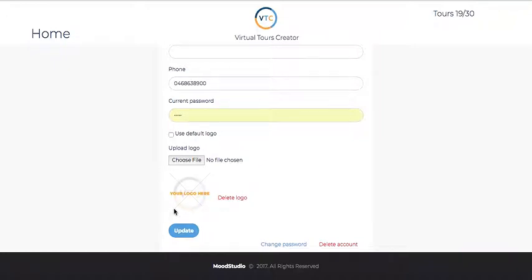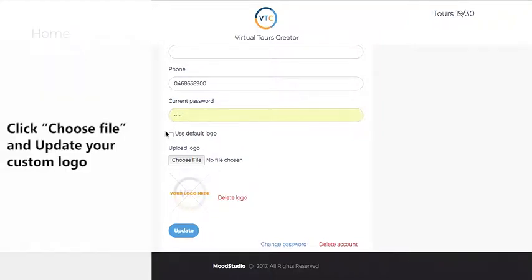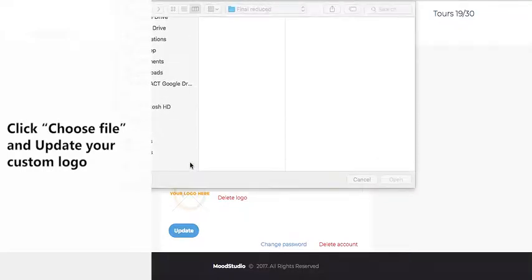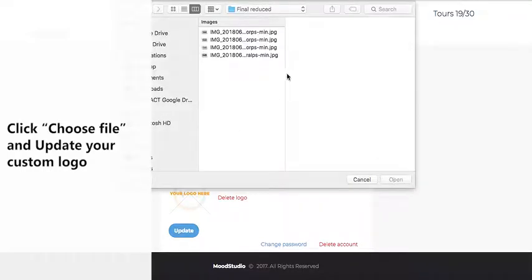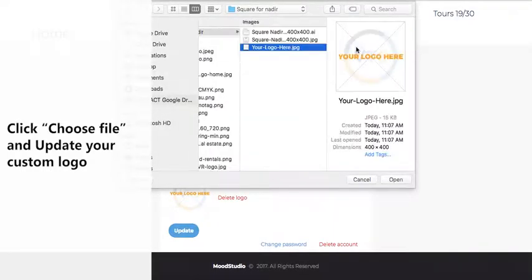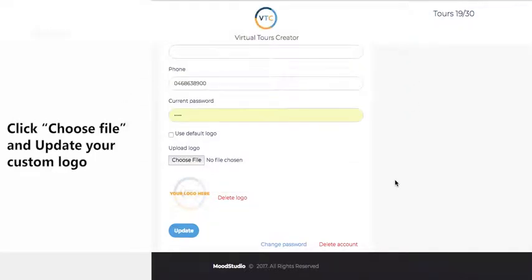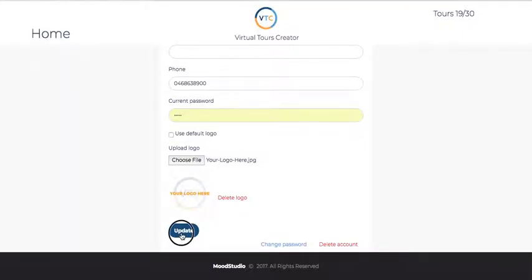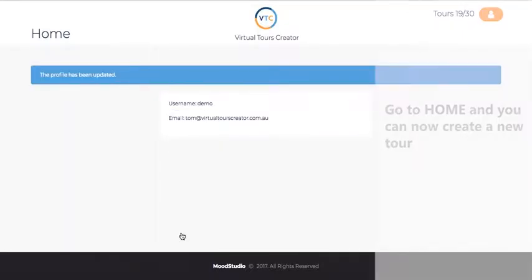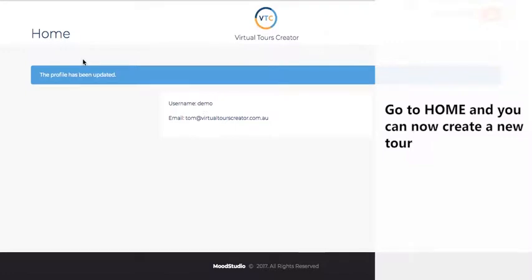Go to edit your profile, and where you have all your profile information, down the bottom we have a new feature. You can either use our logo or you choose a file which has your logo in it, and you just upload it here. You choose the logo, then you just have to press update.